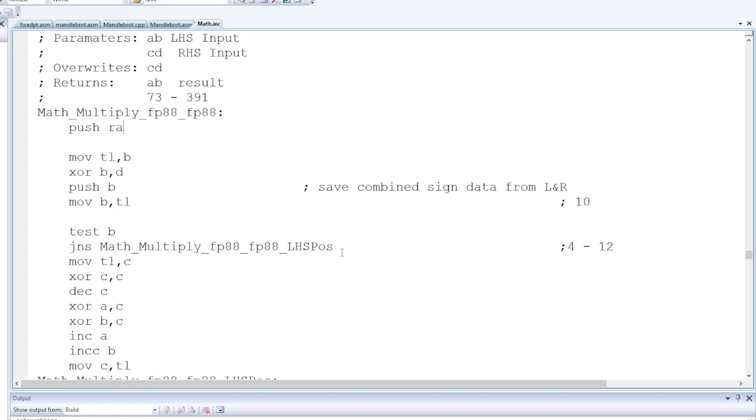But one thing I've consistently found to be better is to optimize the unsigned case and then add additional code for handling the sign. If both numbers are positive it's going to have a positive result, if one is negative it will be negative, but if they're both negative it will be positive.